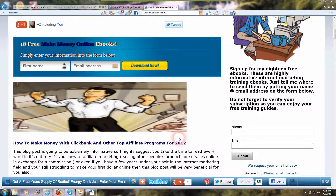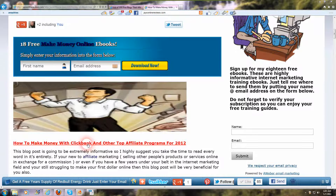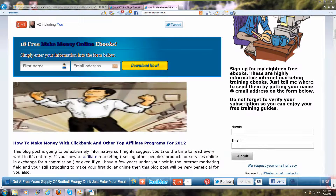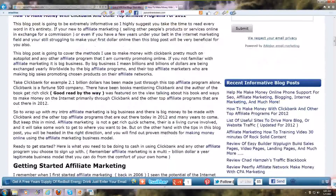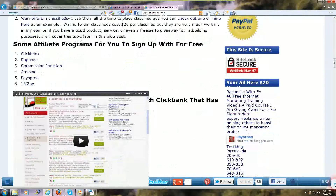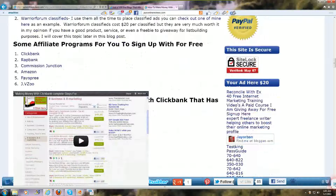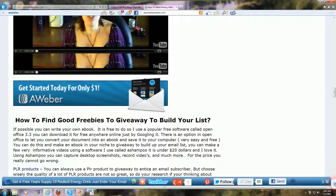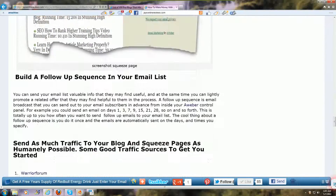I'm also going to explain what anchor text is for those of you who aren't familiar with it. So let's get started. I'm using one of my posts here on my blog as an example for what to do when you're commenting on a post. It's entitled How to Make Money with ClickBank and Other Top Affiliate Programs for 2012. It's a real long and formal post — over 2,400 words. If you're new to affiliate marketing, come check it out. It's got some really good free information.